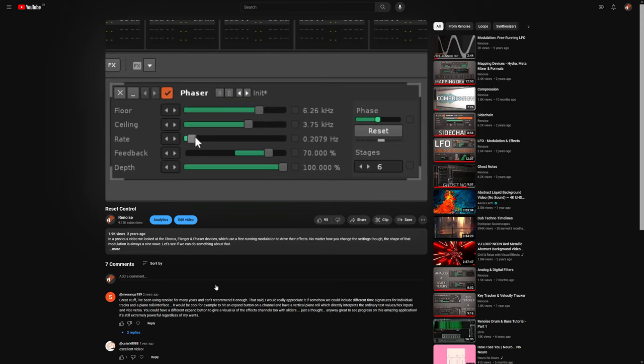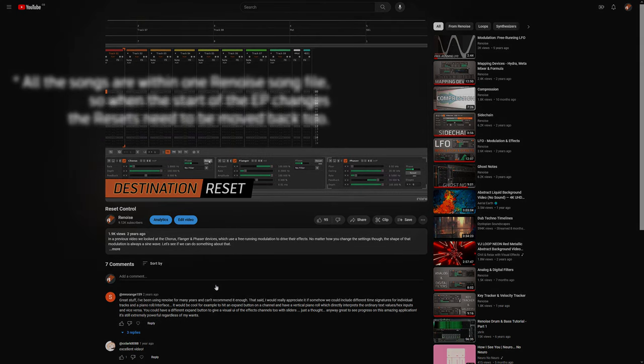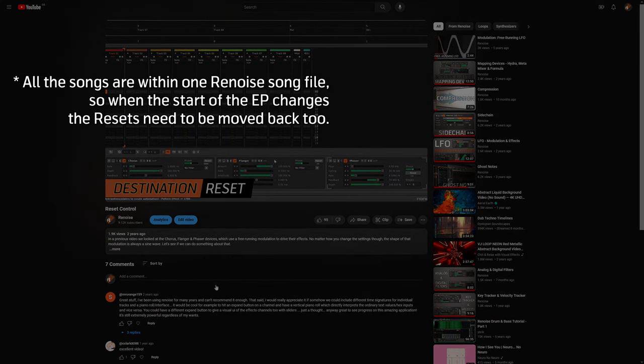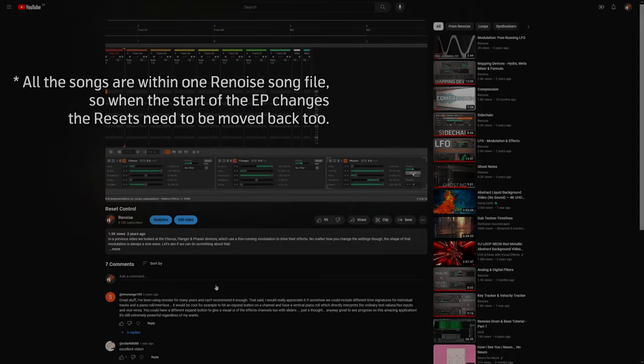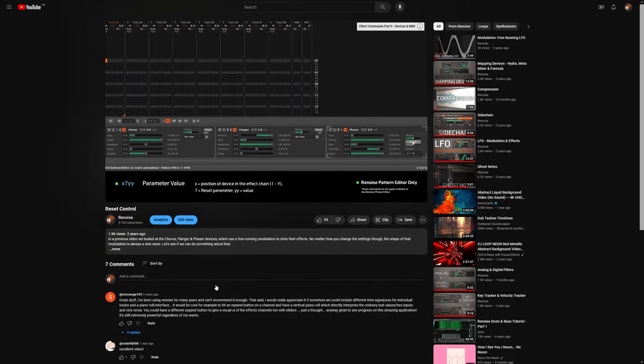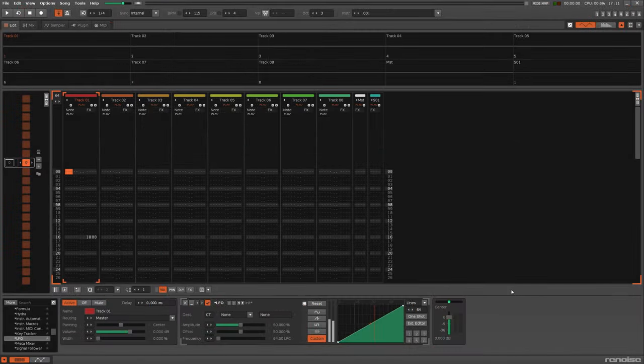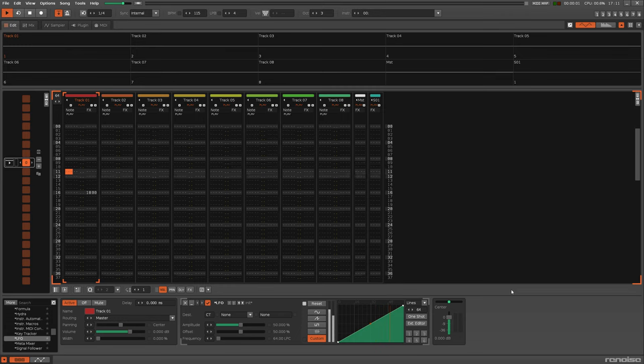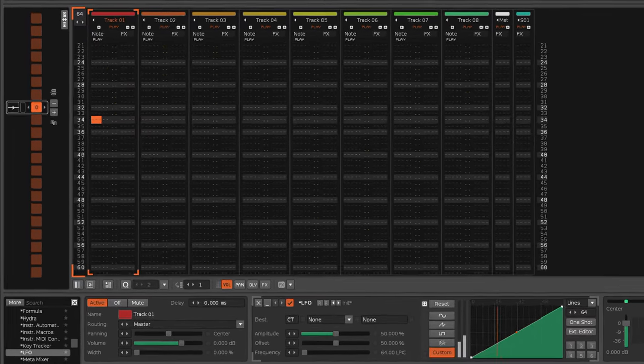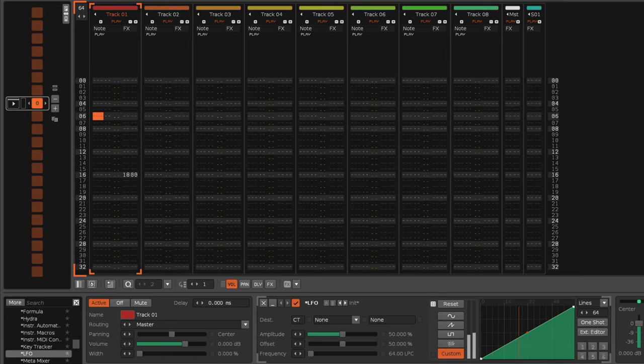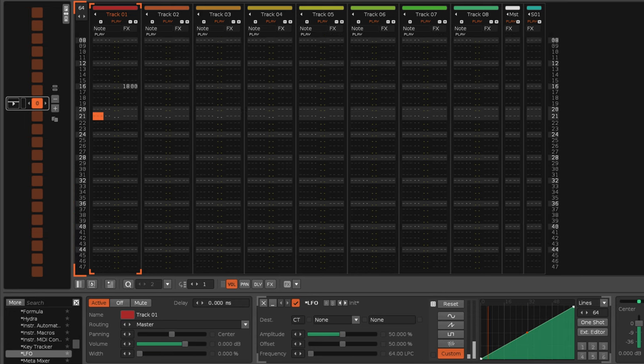This video deals with something I didn't actually notice at the time, something I'm only noticing now that I'm putting together an EP with various different songs. The thing I noticed is when you automate the LFO-style effect through any of the effects I mentioned, when you automate that with effect commands, it only comes into play when the effect command is encountered during the playback of the song.